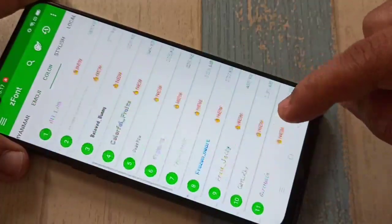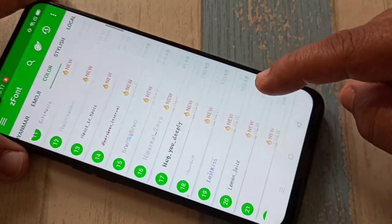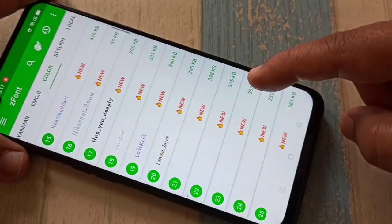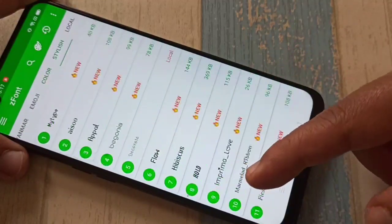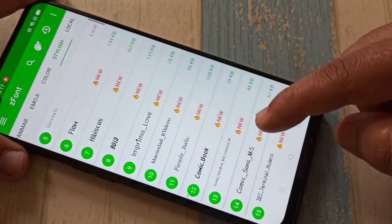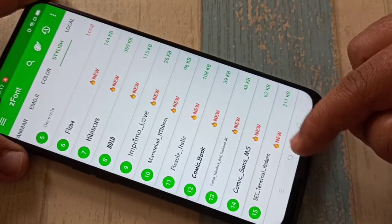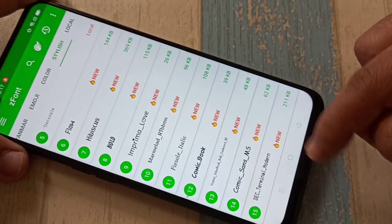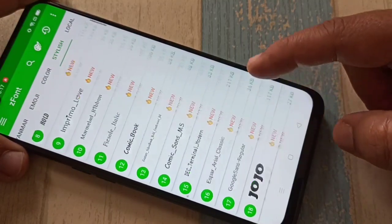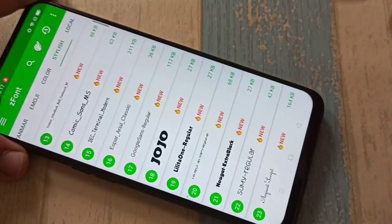From this list of font styles you can easily download the font style that you want to install to your phone.